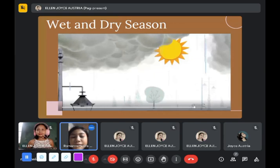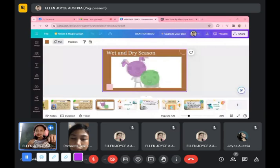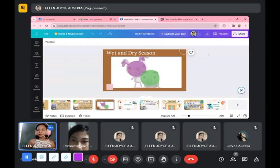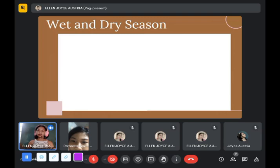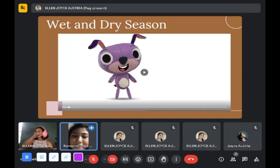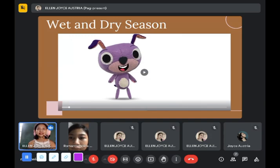So what can you say about that dry and wet season video? Anyone from the class? It's fun and it makes us learn about the wet and dry season. Yes, very good — the difference between the wet and dry season. How?